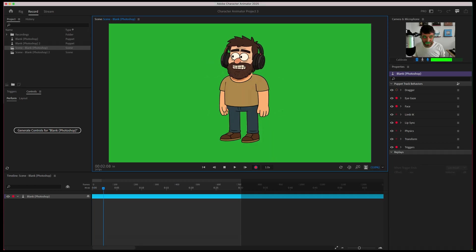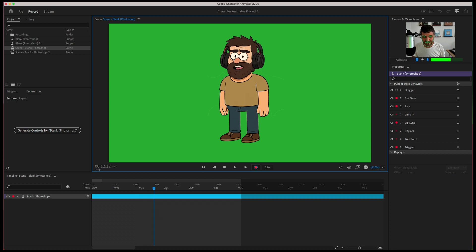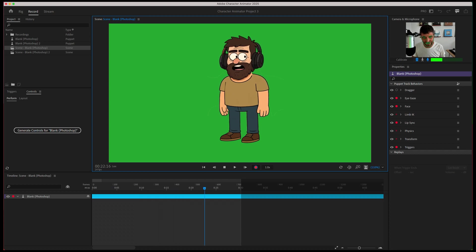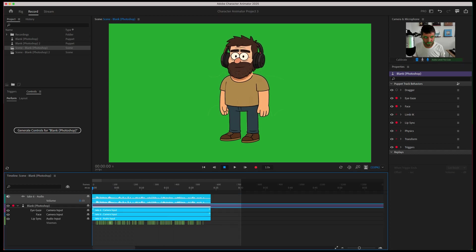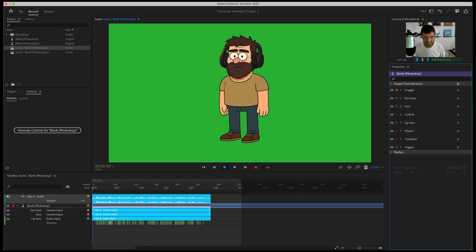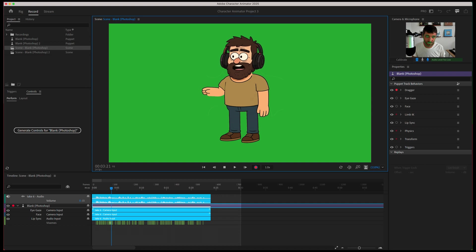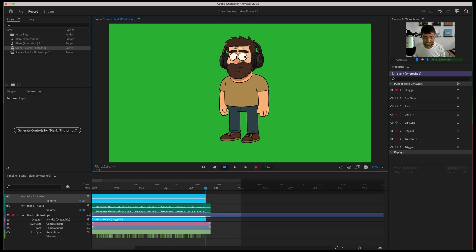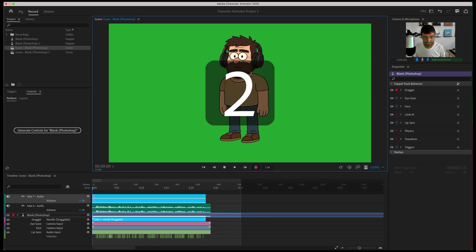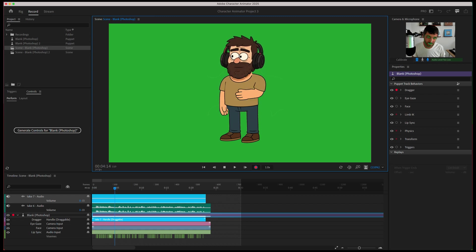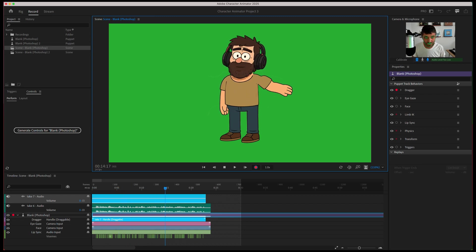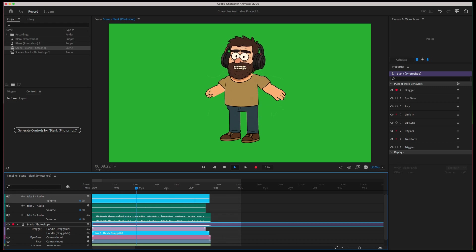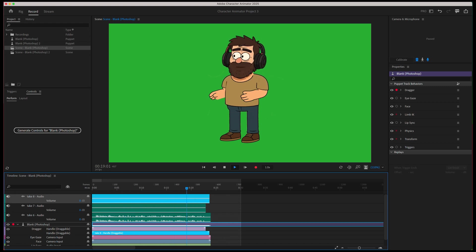So now that our puppet's all set we can go into our scene mode and actually record our acting. So we can act out and our puppet will match our behavior for our eyes, our blinking, our mouth and we can even drag around our arms because we set them up the right way. So this allows you to record it and then export that as a video that you can use in After Effects.